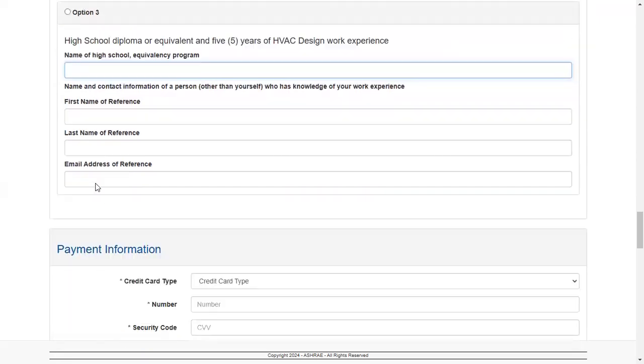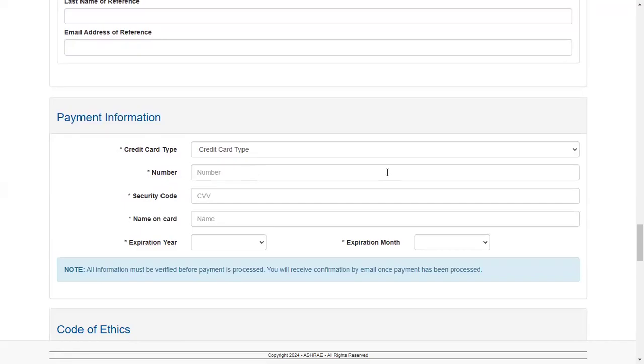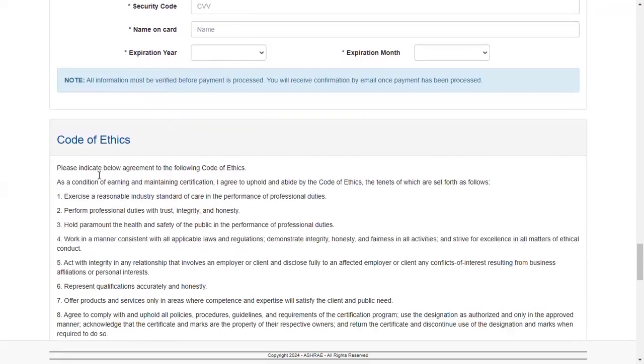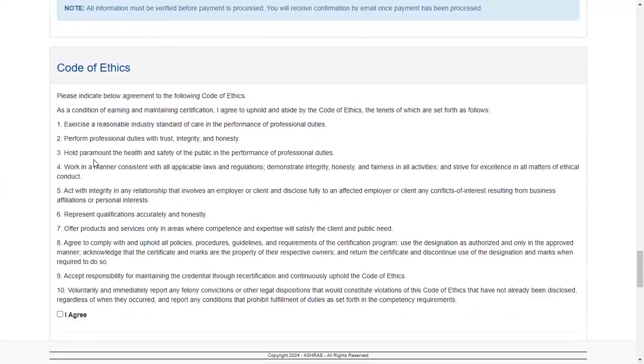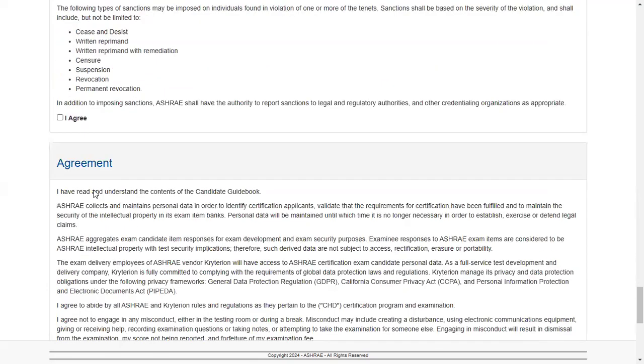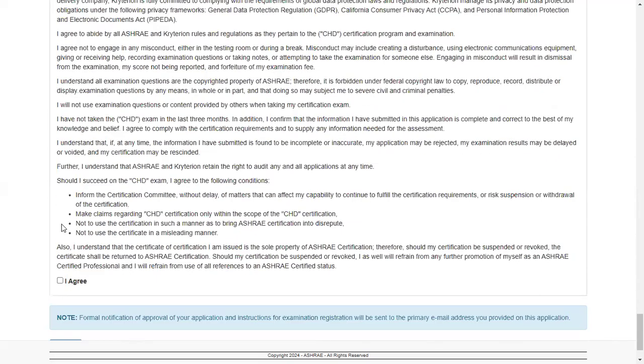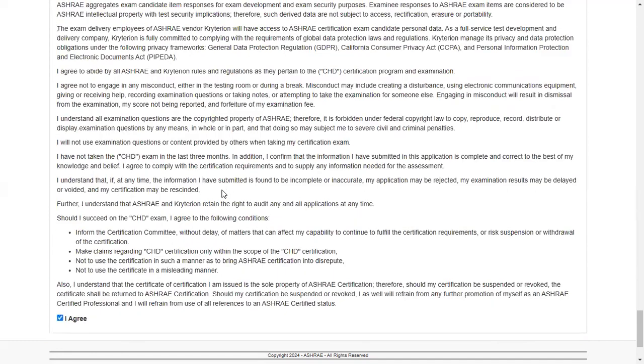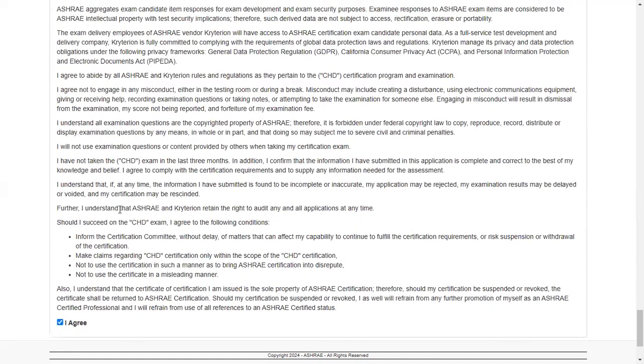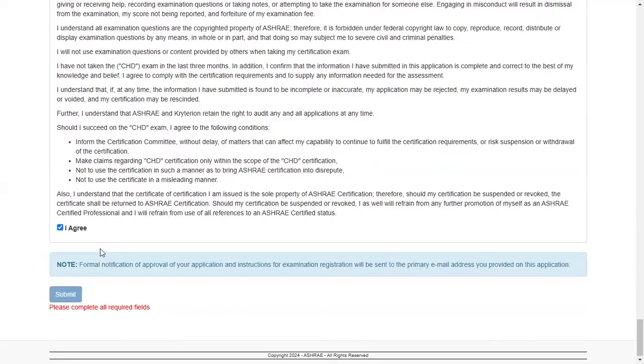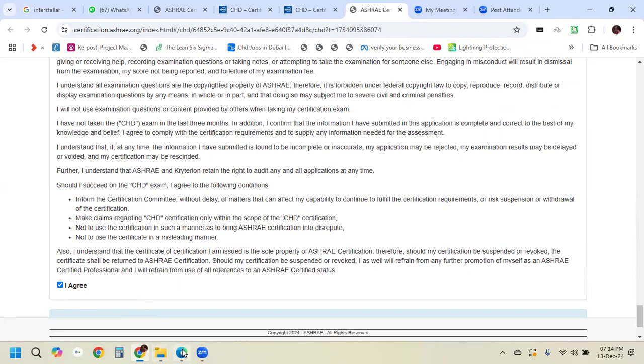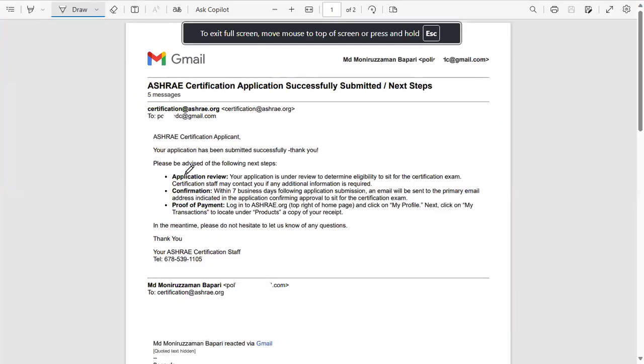Then you're going to put the payment detail. After this, you can go to the Code of Ethics - doesn't matter, you have to agree. And again agree with the agreement. Again agree. You can read, you can really read, but you have to agree. Then you're going to submit your application. So remember, as you submit your application, your credit card will not be charged because they are going to verify your application.